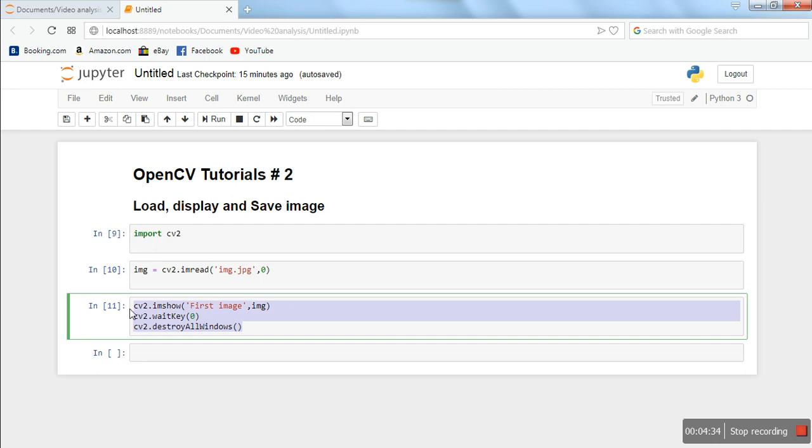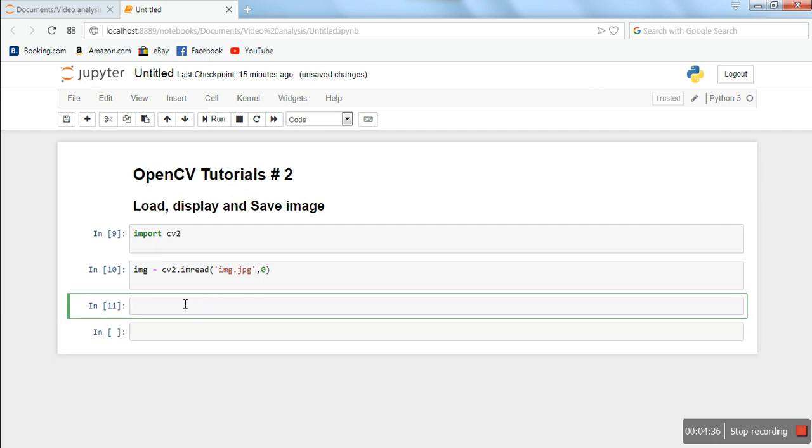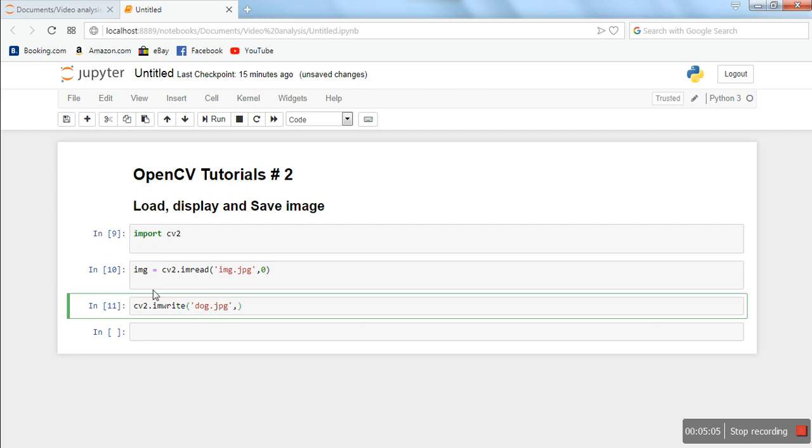Instead of showing this image, if we have an image in our program and we want to save it, for that purpose there is the function imwrite. Here, first you need to specify the name, so let's say 'dog.jpg'. This will be the name of the file which will be created. And here you have to specify the image which you want to save. So this image we want to save is img.